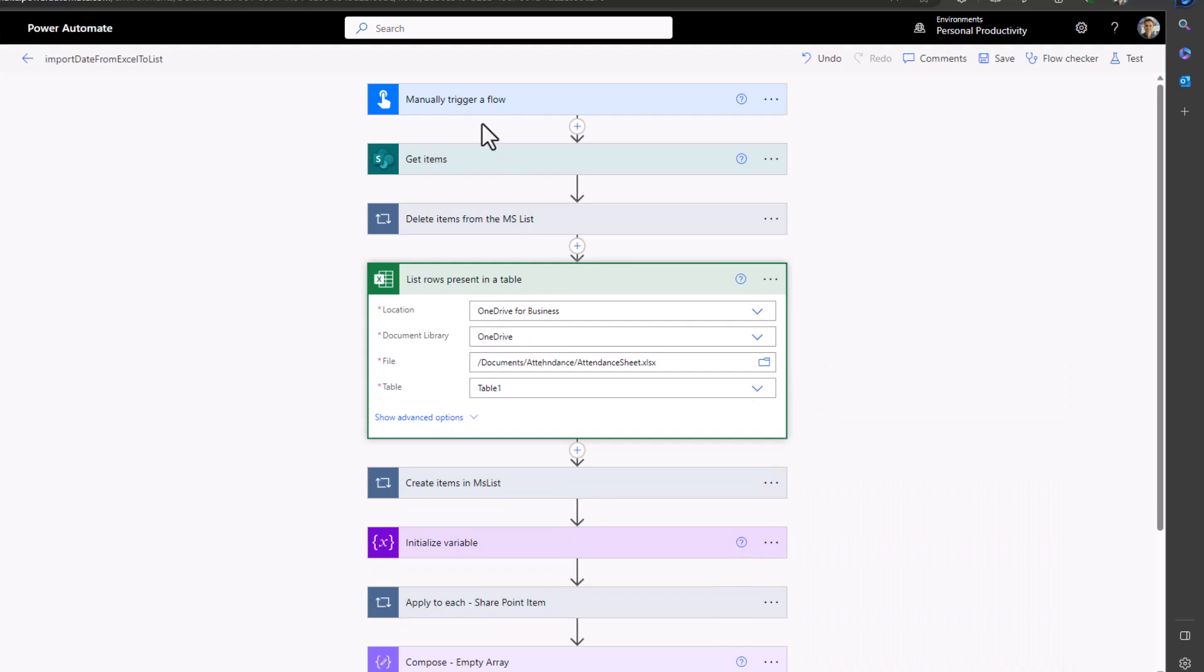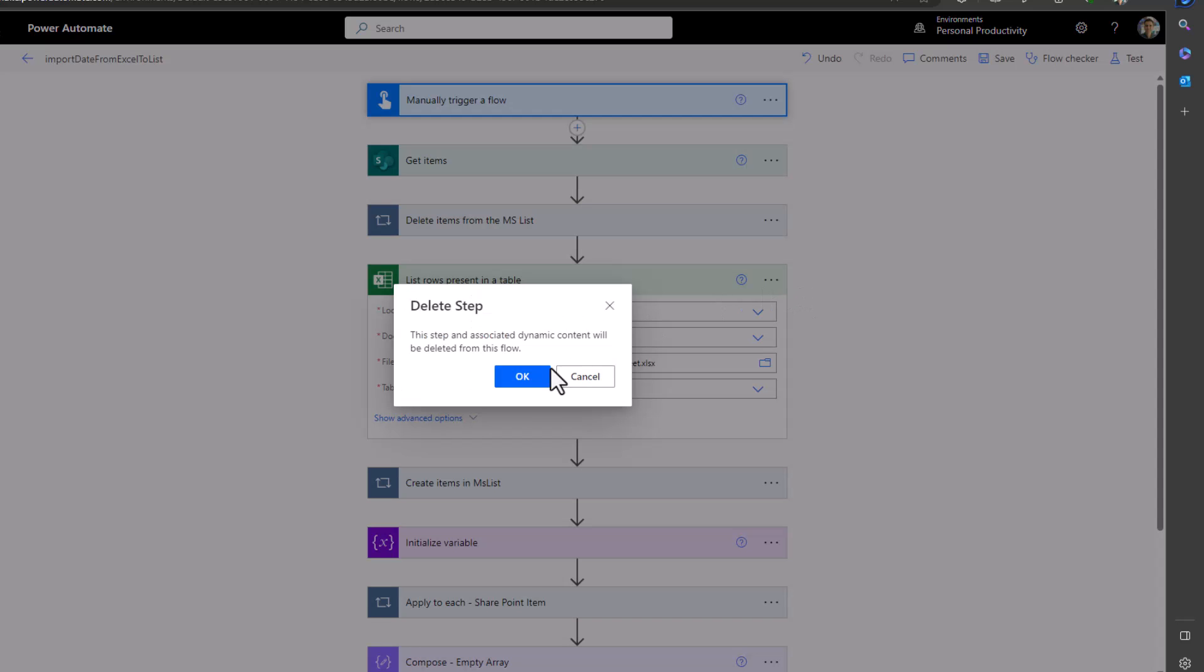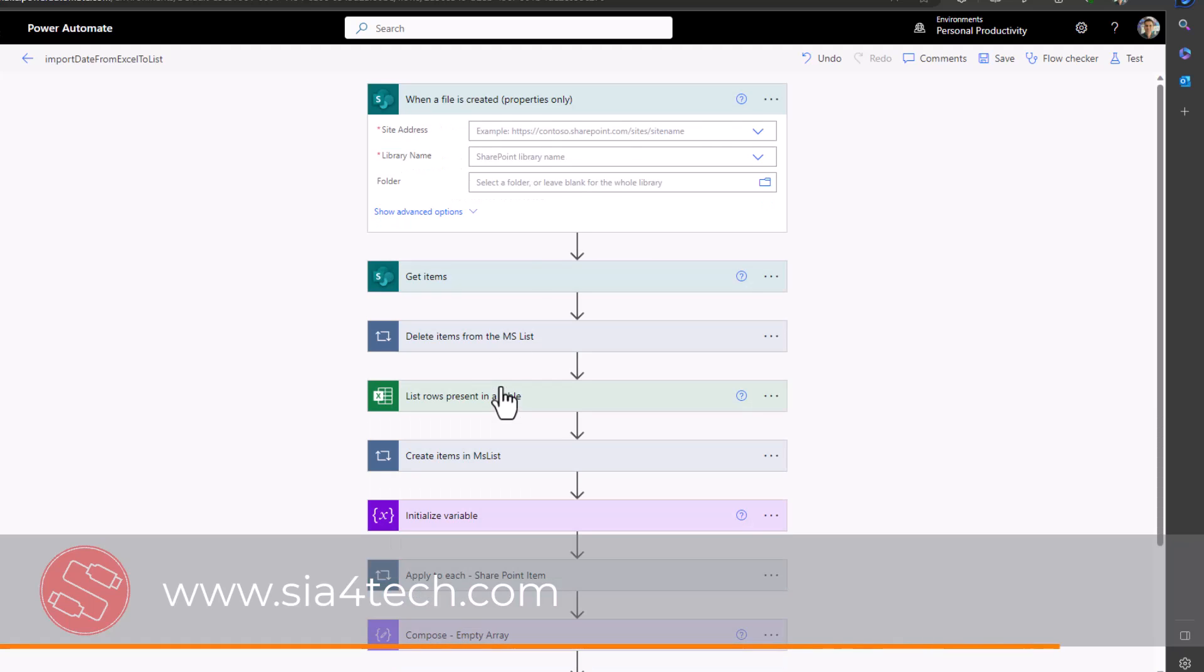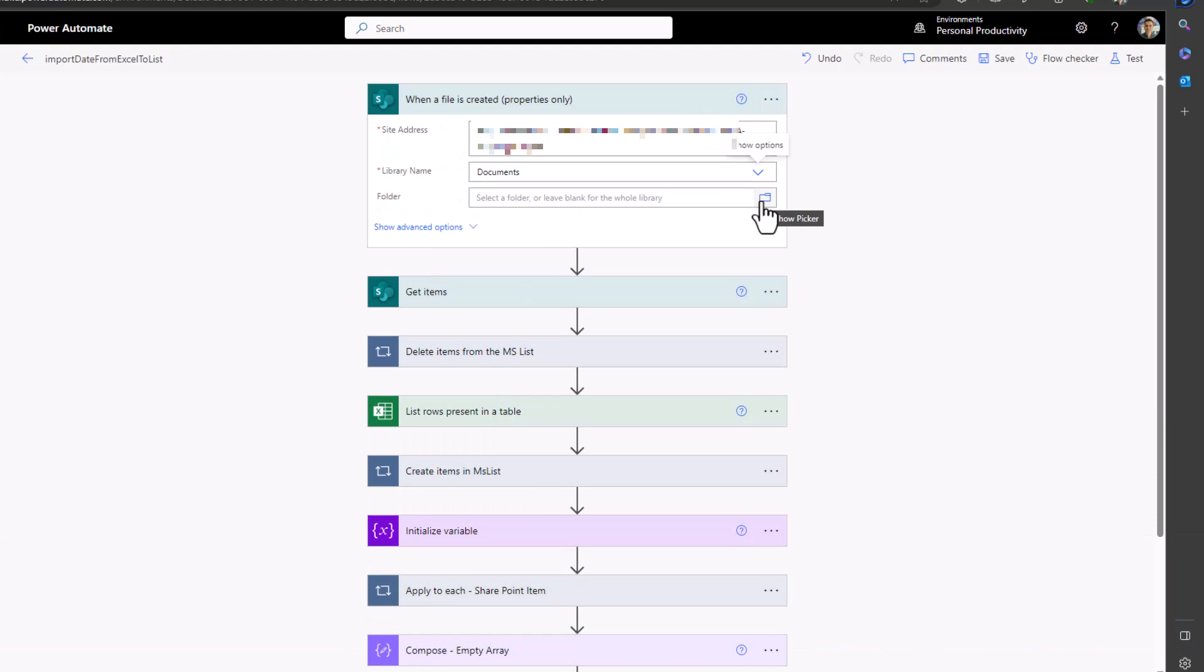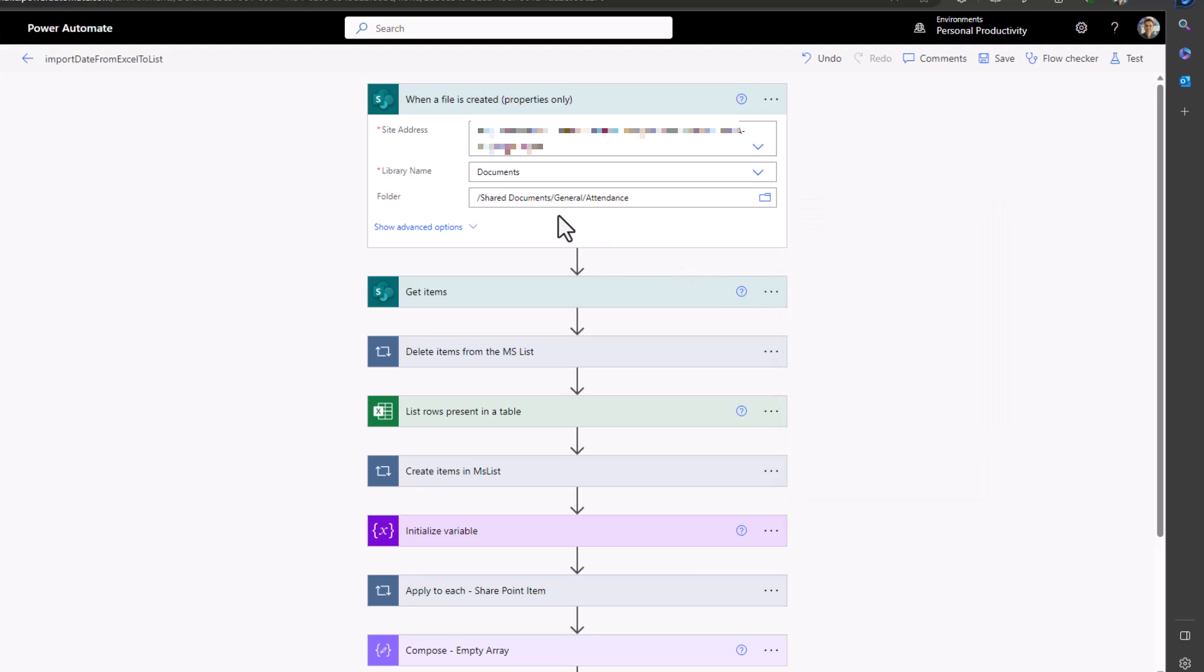So let's change our flow from manually triggered to trigger whenever a file has been created in a SharePoint folder. Search for 'when a file is created properties only', then choose the site address and library name, then choose that folder where you want to upload the Excel sheet into it.